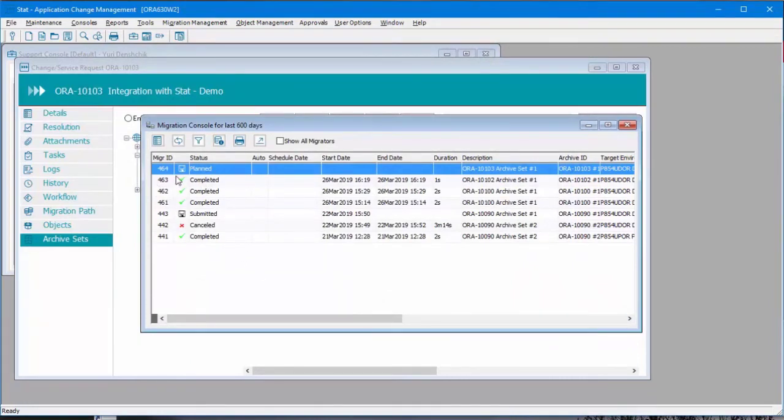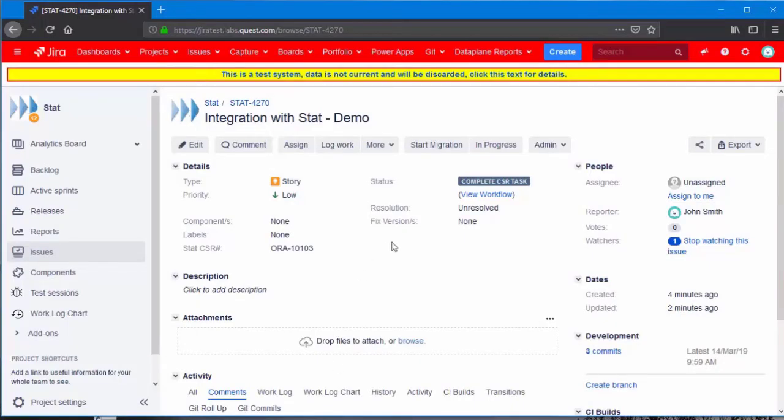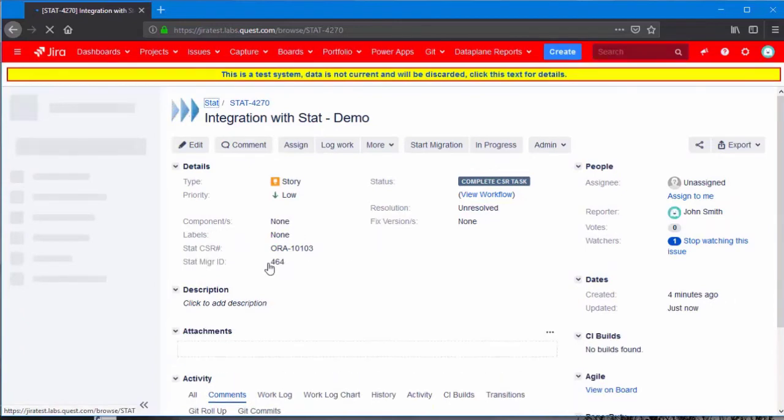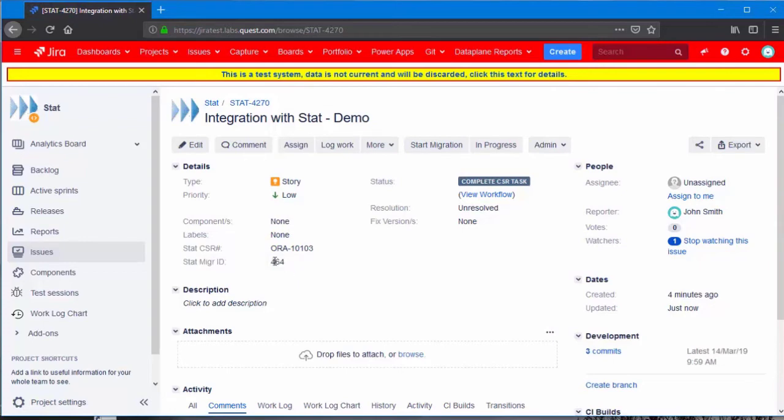It will remain in this status until someone initiates the migration. We go back to Jira and hit refresh. Notice there is another custom field, STAT Migration ID. So STAT updated this value with that migration ID.